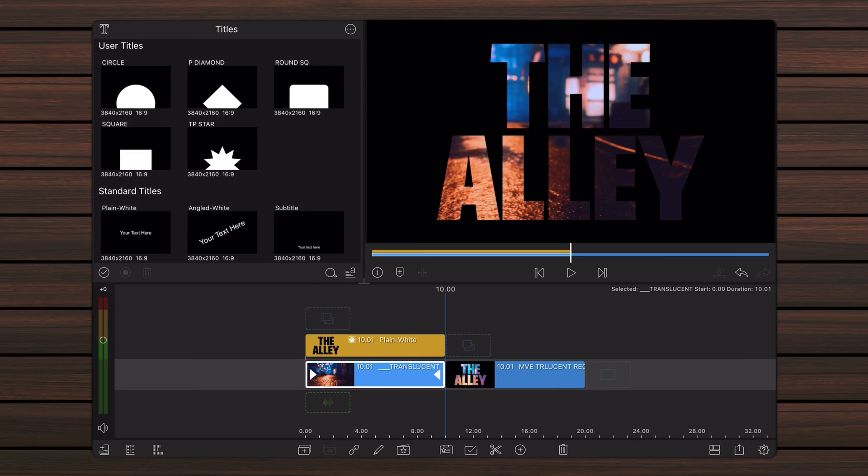In the next steps, the translucent text will be added to the background using blend modes. I usually prefer to use blend modes for this and not chroma key because blend modes result in smoother edges for the letters.